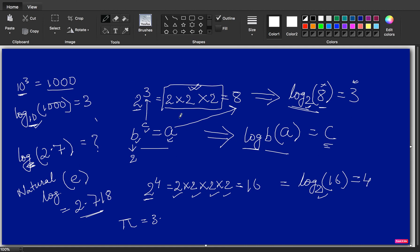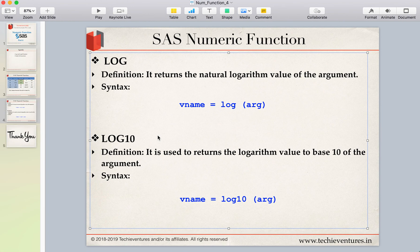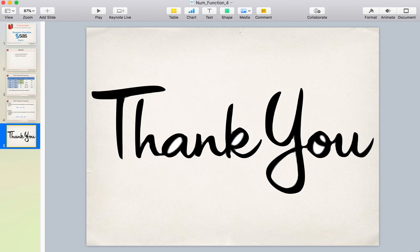I hope you understood the concept of log. It is very similar to the power operation. If you have forgotten what log does, please look into this example and you will be able to understand it. That will be all for now. Thank you so much for your time and patience. Please don't forget to subscribe to my channel and hit the bell icon. Have a wonderful day ahead. Thank you very much.